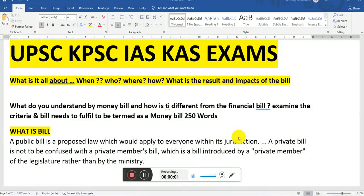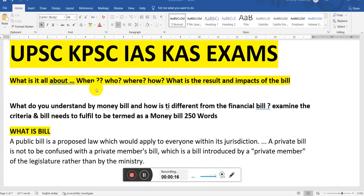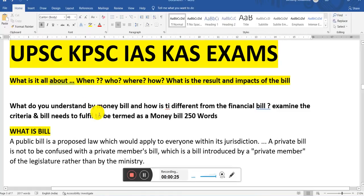Hi friends, I am Sumati here. Welcome back to my channel. Today we are going to learn what is money bill. Before understanding what is money bill, you have to ask all about what is it, when it has been introduced, who it has been introduced by and where, what are the results and impacts of this bill — those are the criteria that you have to understand to understand what is all about a bill and money bill.